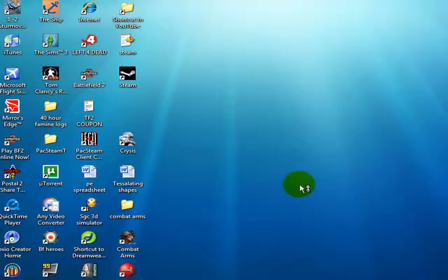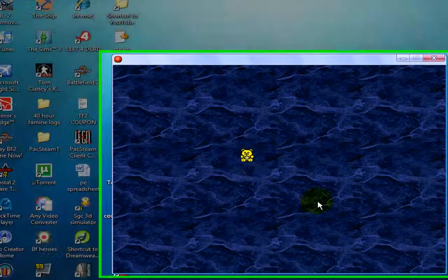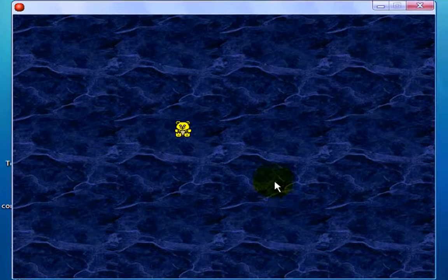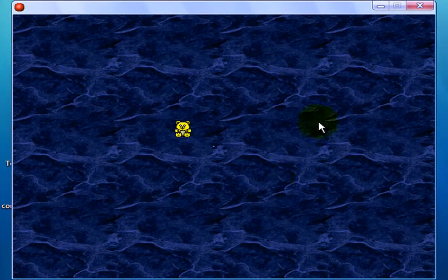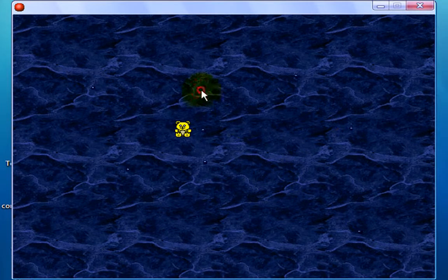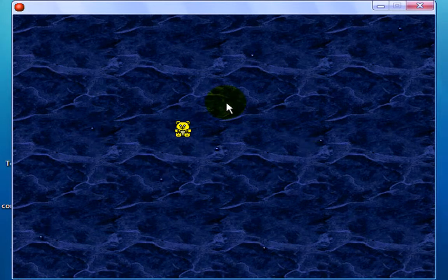And then we'll go play game. Maybe a bit laggy — I've never actually tested. Alright, so we'll see: when I click, a bullet comes out of the bear.